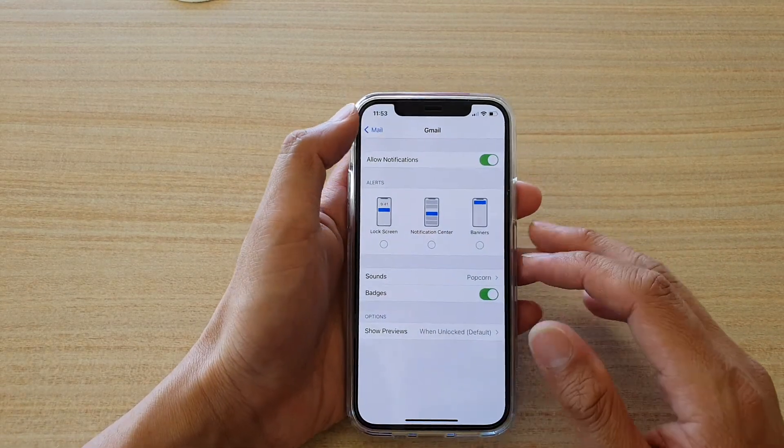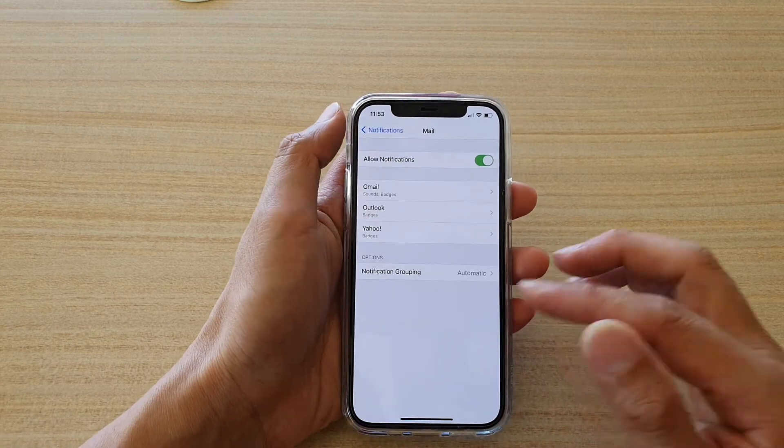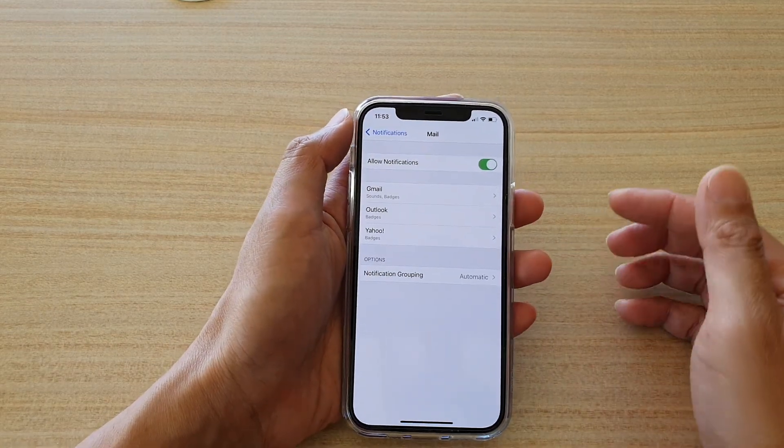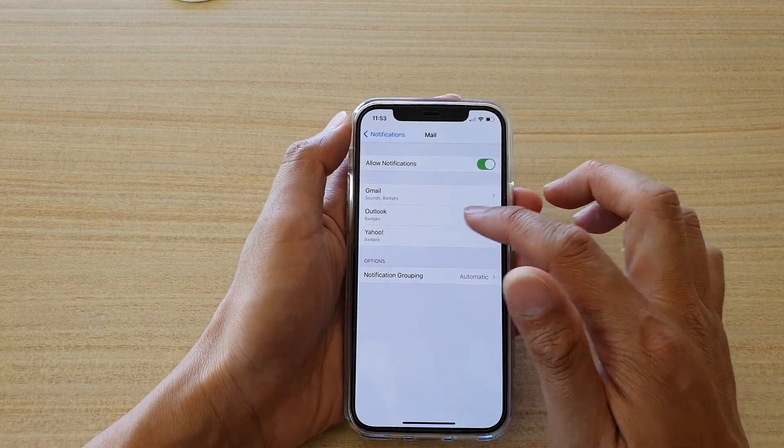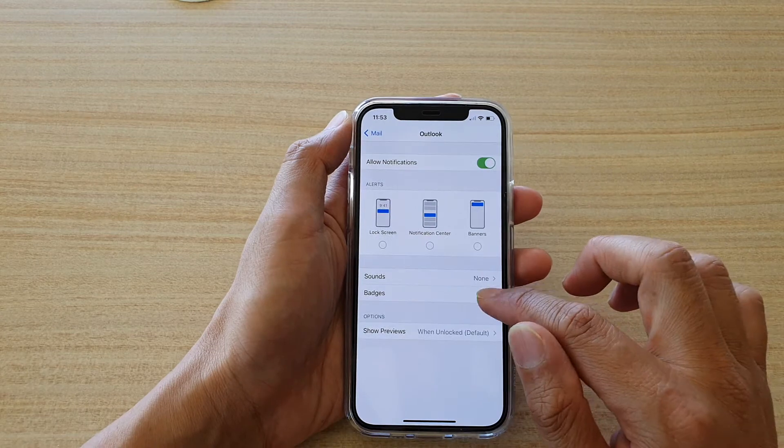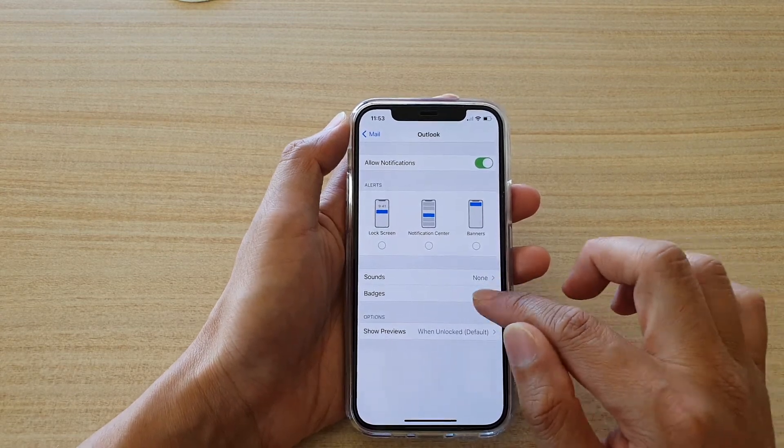If you would like to apply the change to the other accounts as well, you need to go into each of the accounts and then change the badges switch on or off.